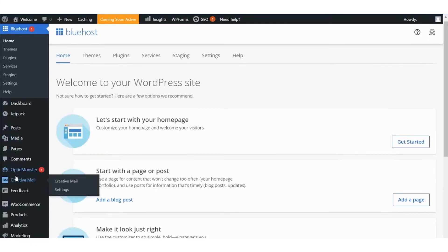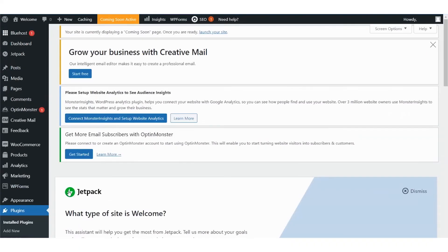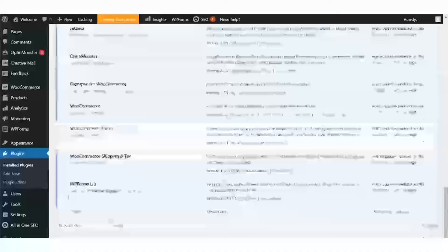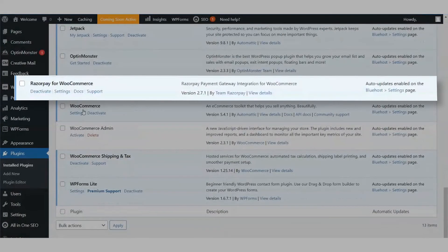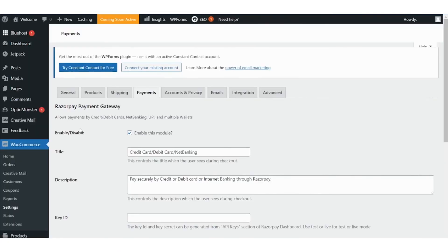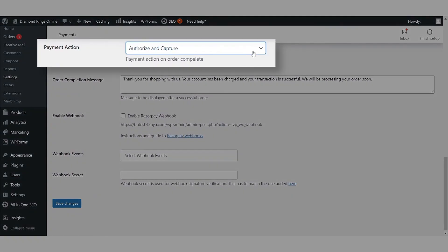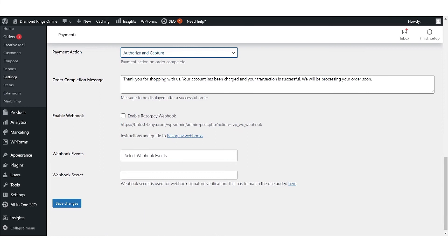Select 'Installed Plugins' under the Plugins option. You will see that the Razorpay for WooCommerce plugin has been activated. Select Settings and enter the Key ID and Key Secret that you received from Razorpay. Please remember to enter the right key set — test keys or live keys. We recommend testing with your test keys first. Set the payment action to 'Authorize and Capture' to auto-capture payments.